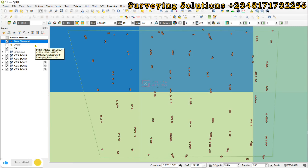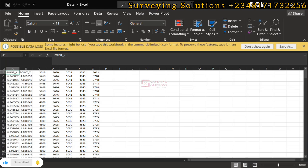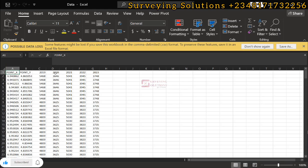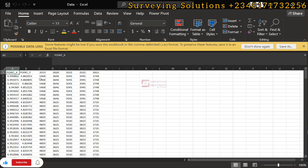You can remember that when we got the data, we got it for five years, right? So we have 2019, 2020, 2021, 2022, and 2023. What we want to do now is use QGIS to visualize the rate of change or maybe the amount of rainfall that has occurred in the different years.